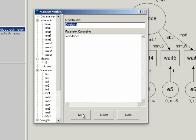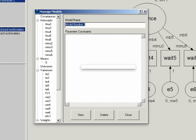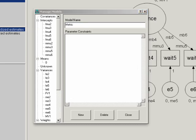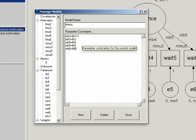Our next model is the metric invariance model. So click new, call this one metric. Remember, the metric model uses the same constraints as the configural model, but adds more. Namely, that the other factor loadings are equal across groups. Now, within a group, each factor loading is estimated uniquely. So not all factor loadings within a group are equal, but the factor loadings across groups are equal. So we can set up those constraints by saying that MB3 is equal to FB3, MB4 equal to FB4, and so on through 6.